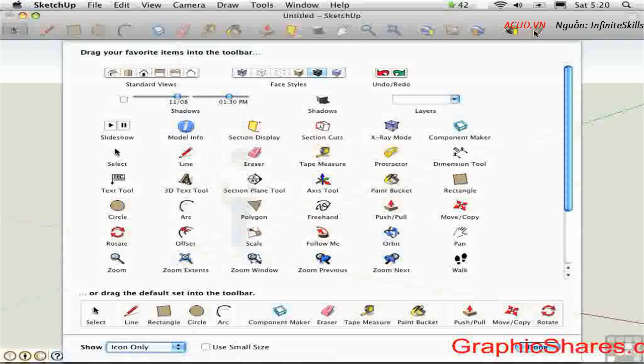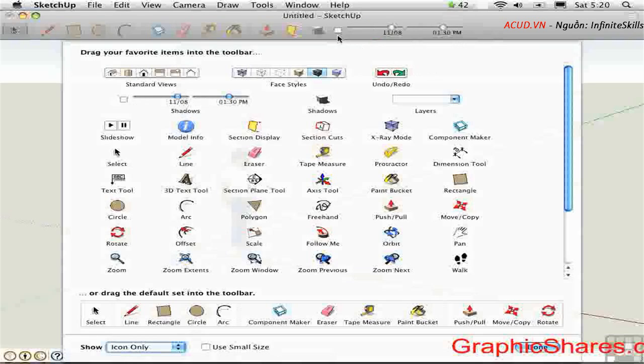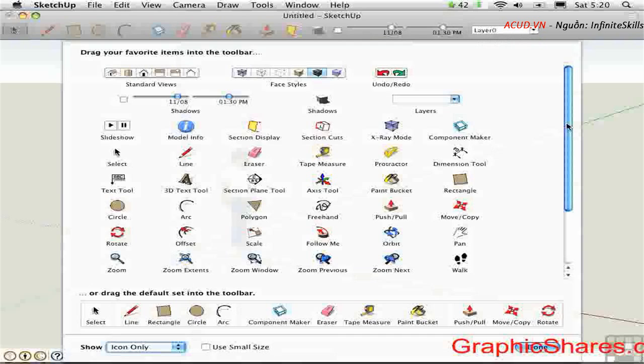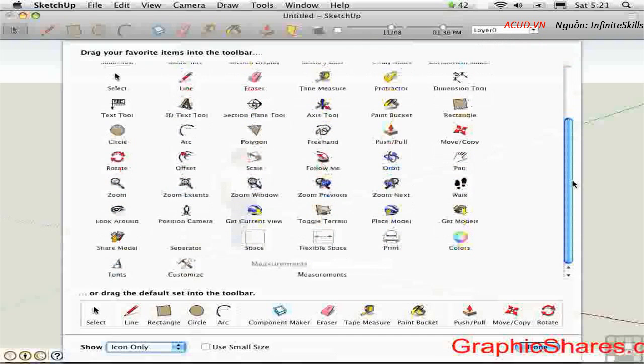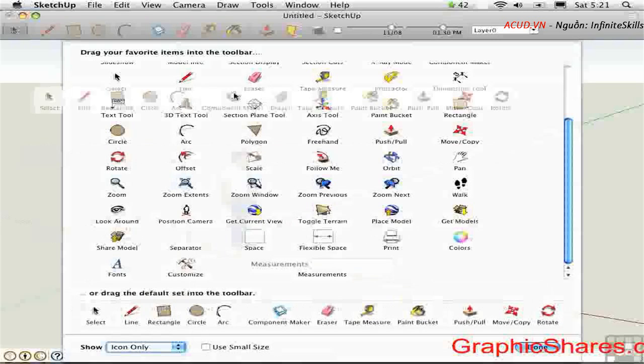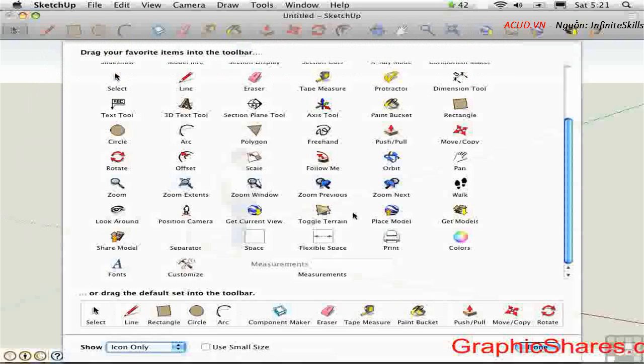There are also some larger interface elements. Like here is the shadow control. It has a toggle that turns on and off the shadows. It gives us the date and the time on sliders. Layers can be used like that. And you can customize your toolbar however you like. If you want to go back to the way it was originally you can just drag this set up and drop it on the toolbar and it will go back to the factory default.